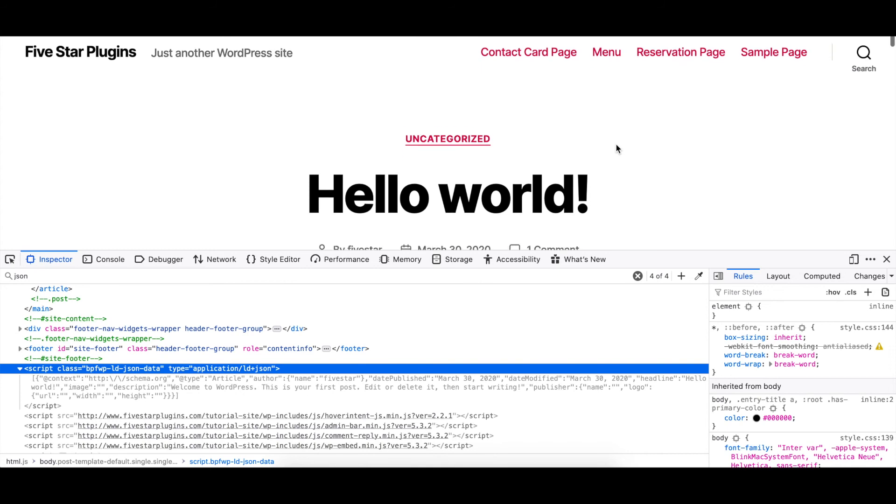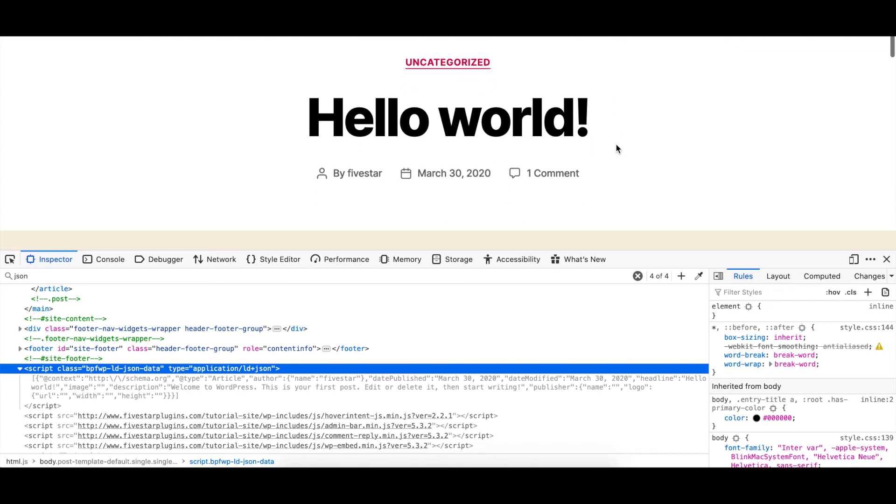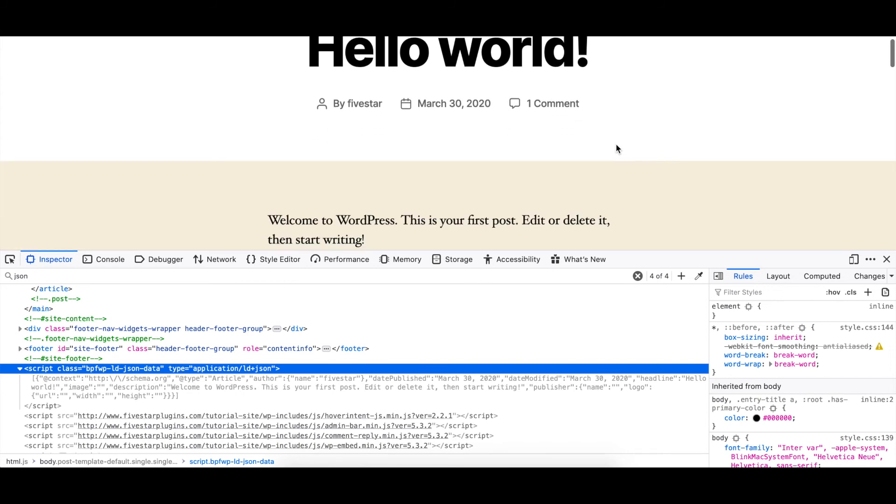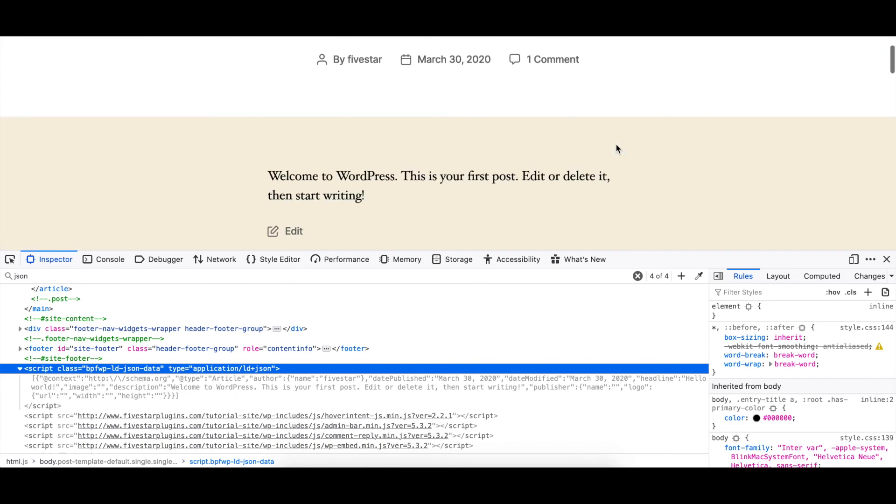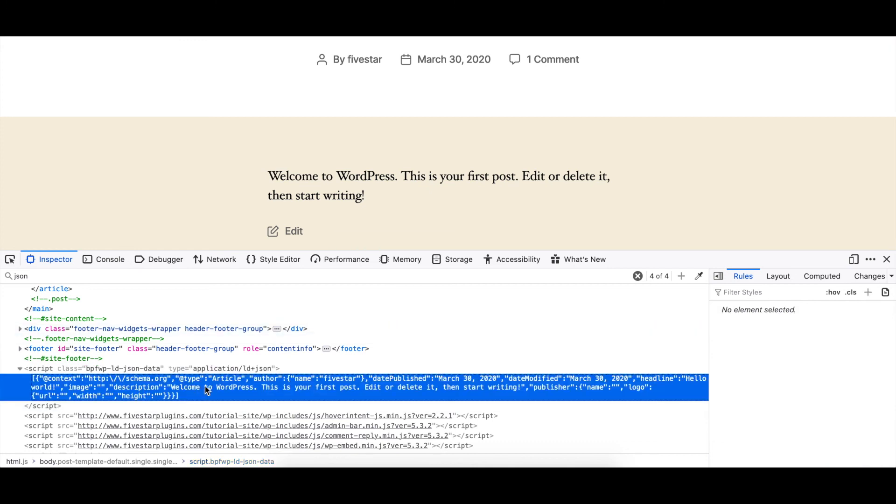Now, when you visit the pages or posts that you created the schema for, take a quick look at the source code and you'll see all of the JSON structured data. Piece of cake!